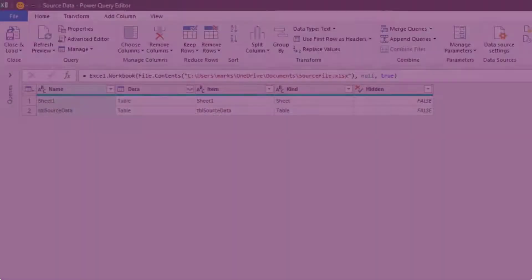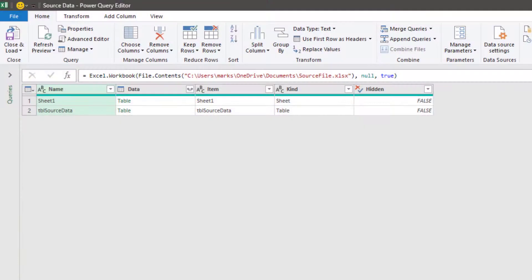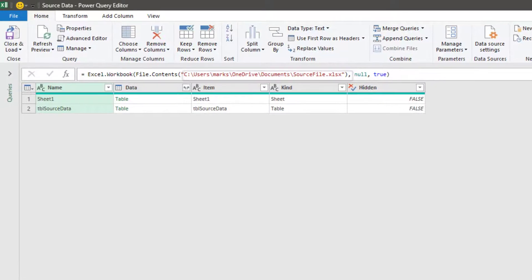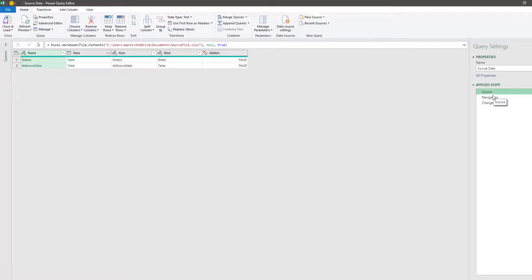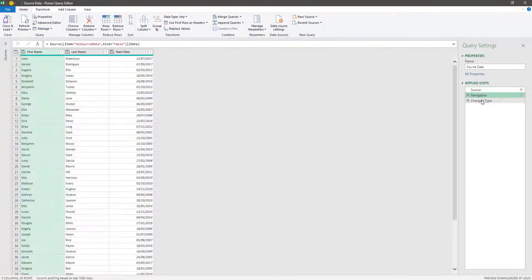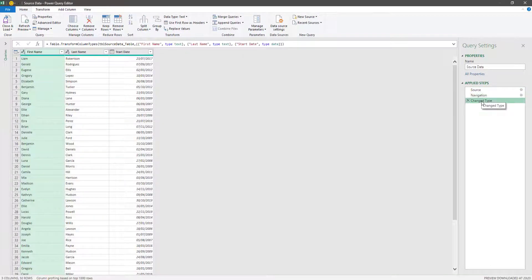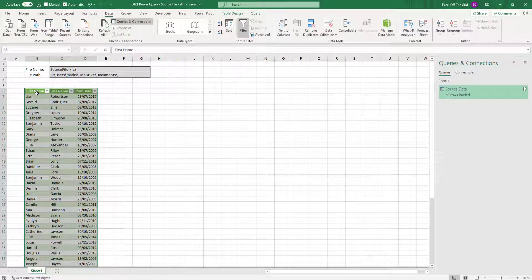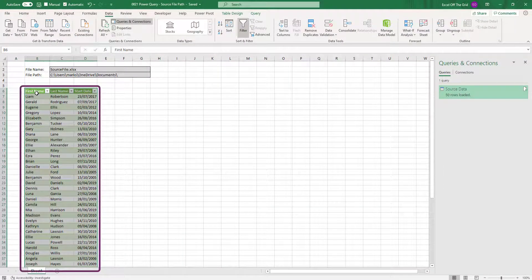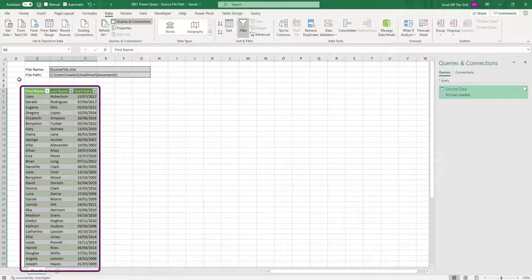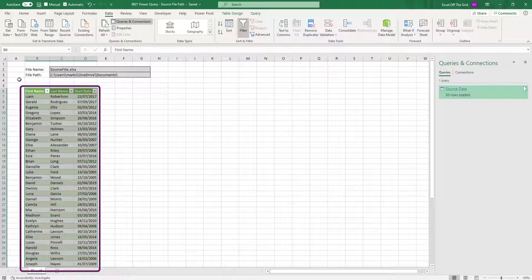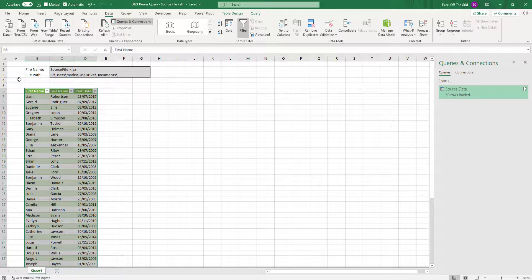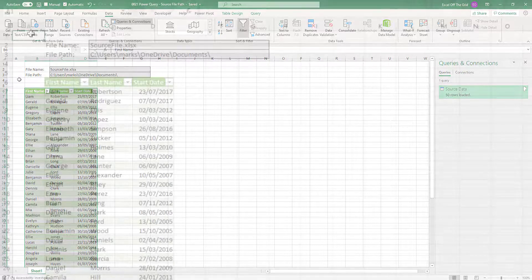So here's our scenario. We have a source file that's already been loaded into Power Query. And as you can see in the formula bar, that file path has been hard-coded. And as we look down the list of transformations, we get to our final data, which has then been loaded into Excel in cell B6 and all the cells highlighted there. Now I'm not going to show you how to load this data into Power Query because I'm assuming that you already know how to do that.